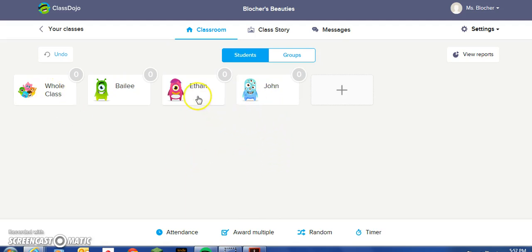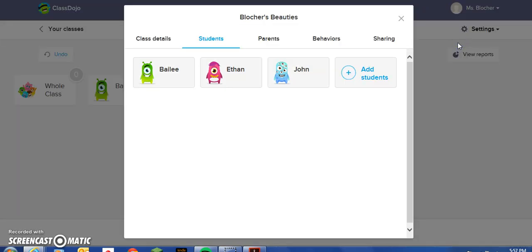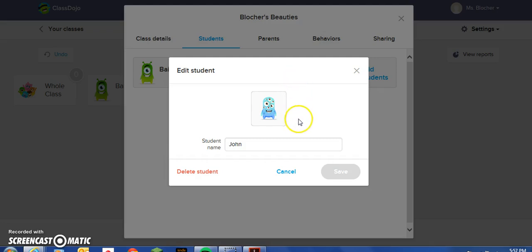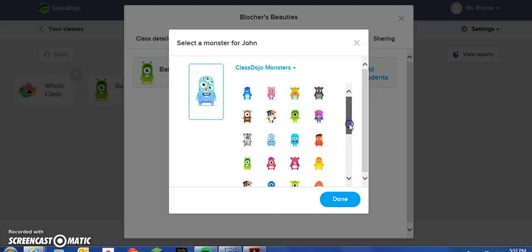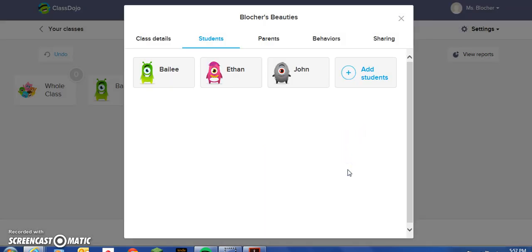Now, let's suppose that John, Ethan, and Bailey would like to change their avatar. Come to the settings drop-down menu, go to edit class, and click on the student. John would like to change his avatar — there are a lot of dojo monsters to choose from. After choosing his favorite, click done and save. John has now saved his new avatar. This is a great feature if you have a Promethean board because you can project ClassDojo and the students can come up and choose their own ClassDojo monster avatar.